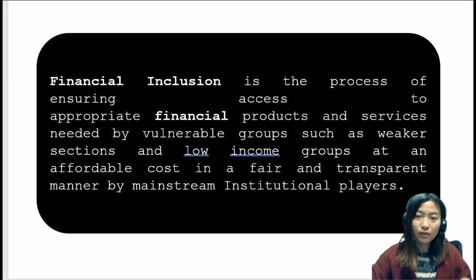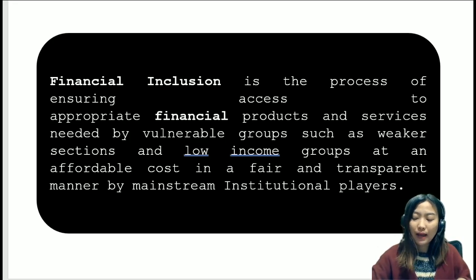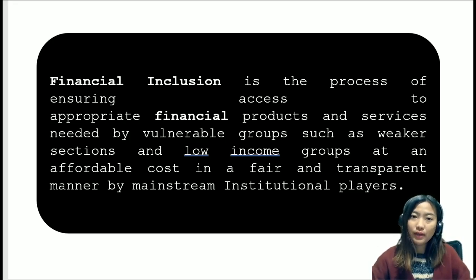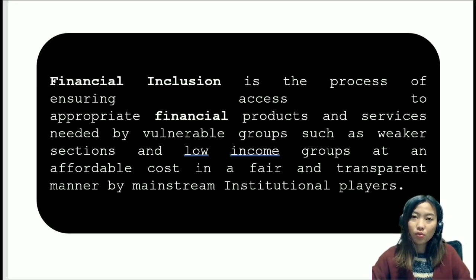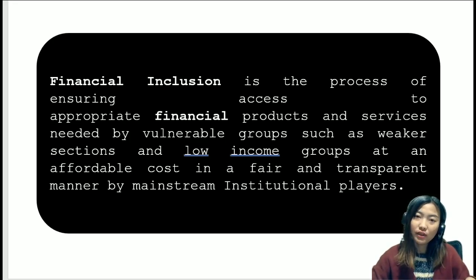More developed countries don't need such financial inclusion. Since in our country we have more of a rural background and a high number of people from rural areas, it's more important to make them aware and give them financial products and services which can help the economy and be beneficial for rural people as well.